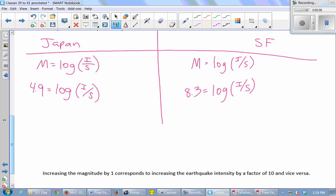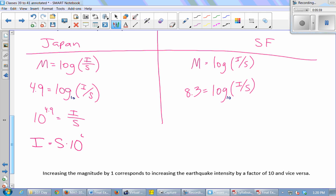To compare, we divide the intensities. If one person makes $10/hr and another makes $30/hr, the second makes 3 times as much — you divide. So we take the intensity of San Francisco divided by the intensity of Japan: S times 10 to the 8.3 divided by S times 10 to the 4.9. The S's cancel, and when you divide like bases you subtract exponents: 10 to the 8.3 minus 4.9 equals 10 to the 3.4.